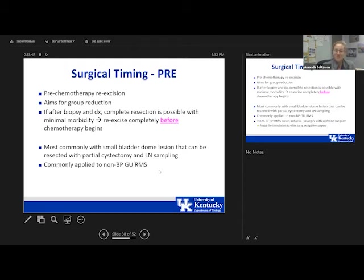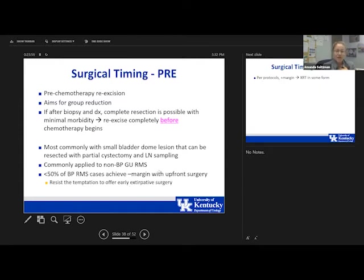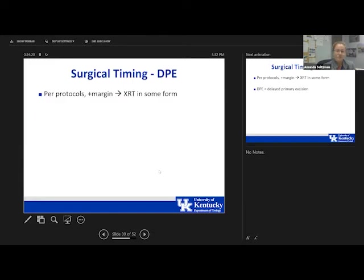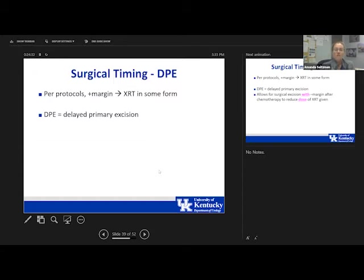The PRE is more commonly applied to non-bladder-prostate rhabdomyosarcomas. Remember that less than half of bladder-prostate cases achieve a negative margin with upfront surgery — so resist the temptation to offer early extirpative surgery. In different protocols, a positive margin typically means the patient will need radiation in some form. If you can achieve a pre-chemotherapy re-excision with negative margins, you can potentially spare radiation.